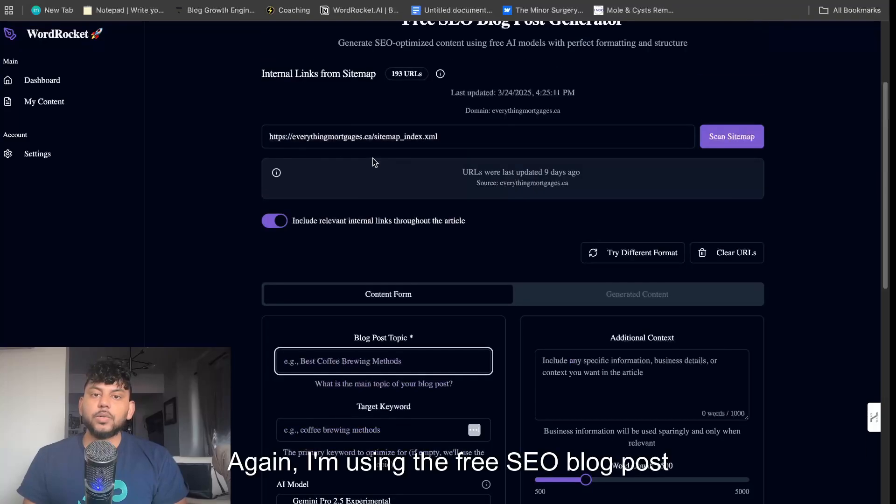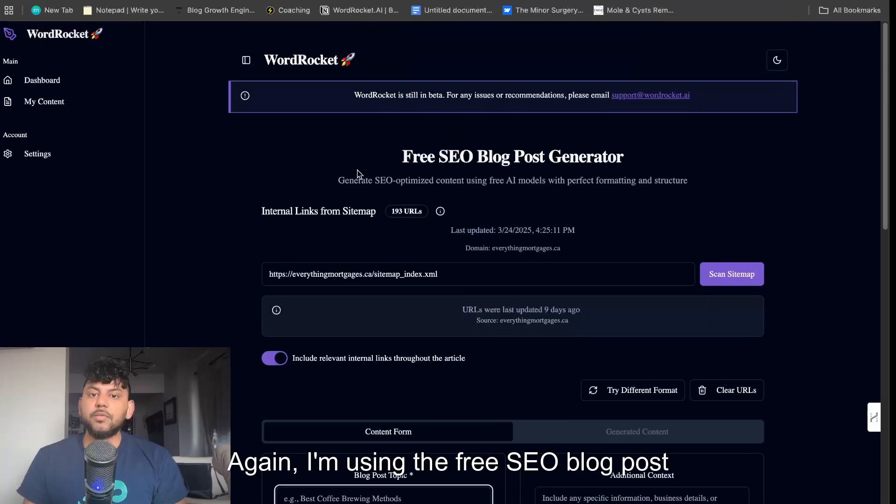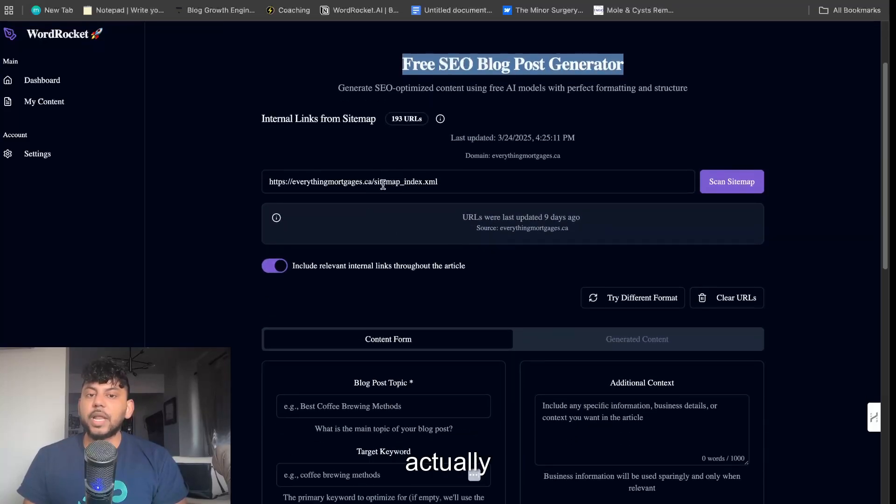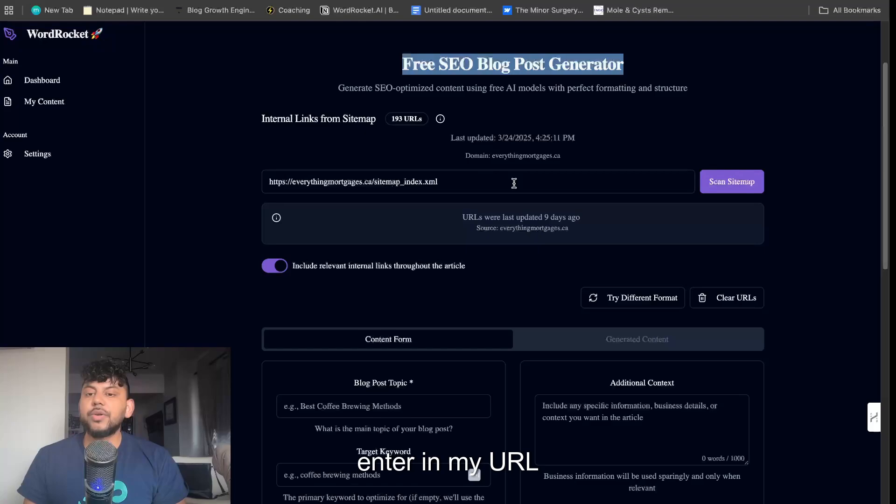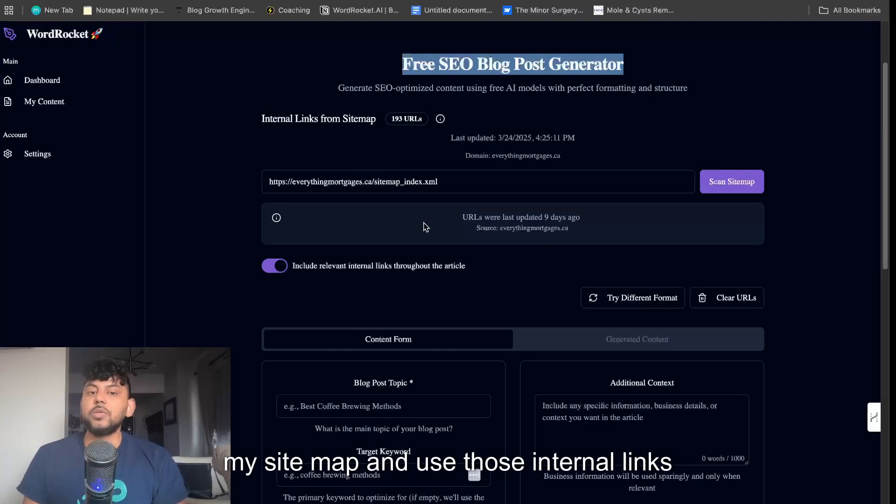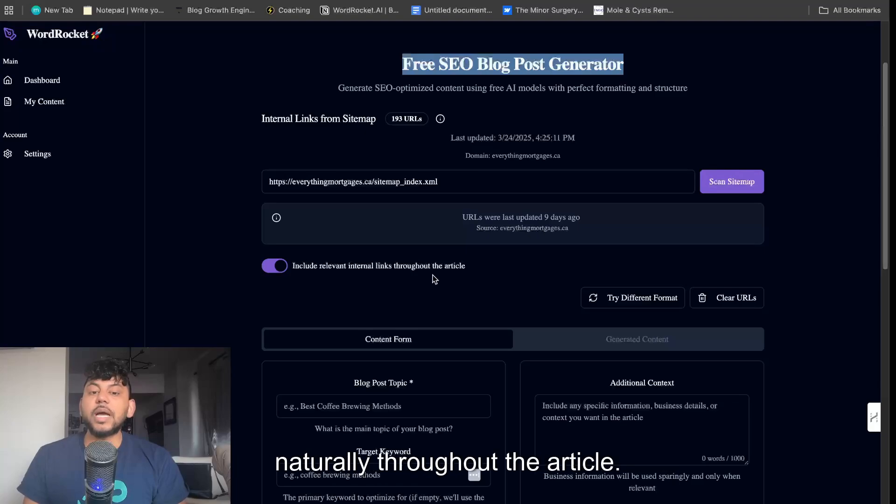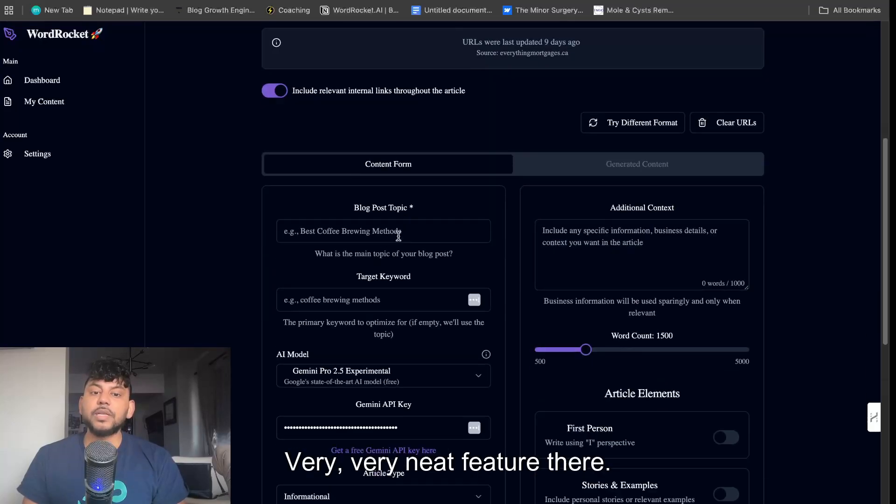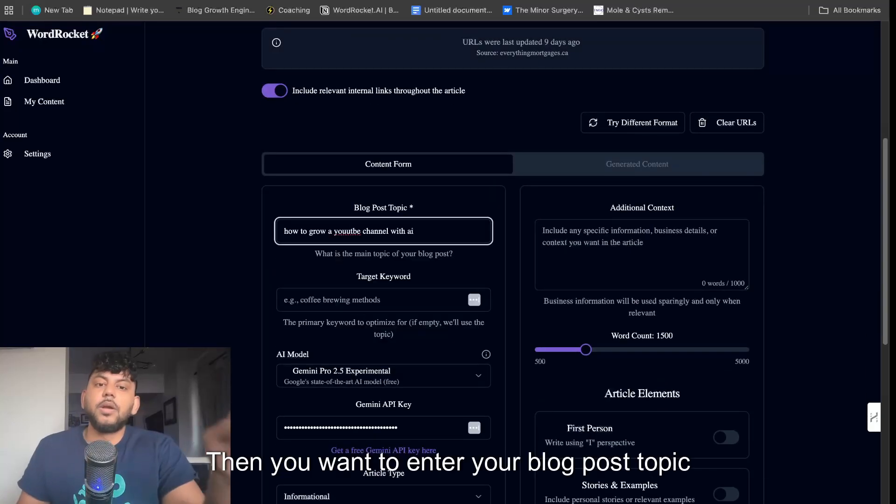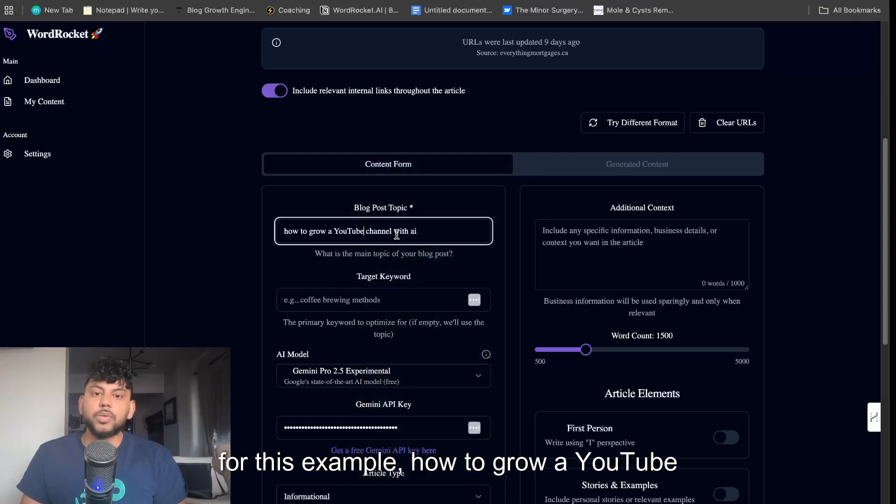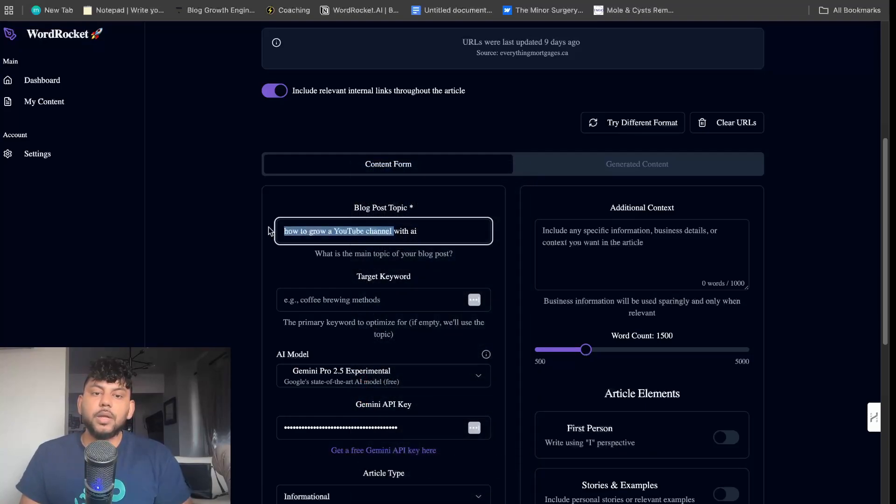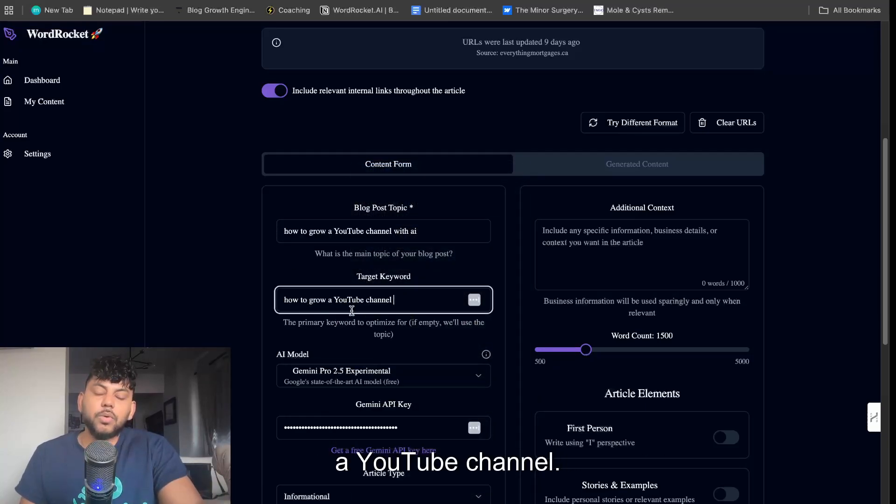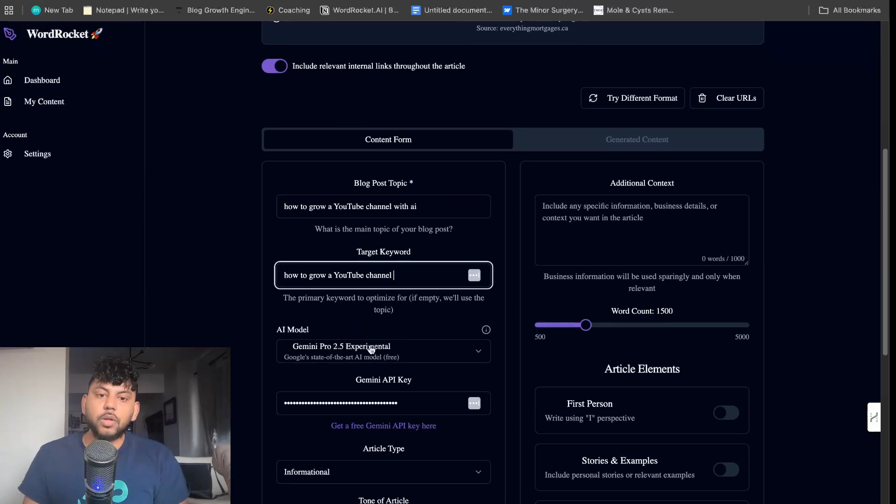I'm using the free SEO blog post generator. The first thing I can do is enter in my URL or sitemap, and the AI will scrape my sitemap and use those internal links naturally throughout the article. Very neat feature. Then you want to enter your blog post topic. For this example, how to grow a YouTube channel with AI, and let's say our target keyword is how to grow a YouTube channel.